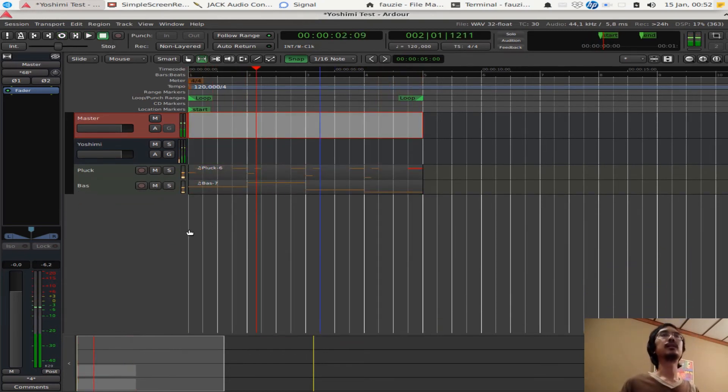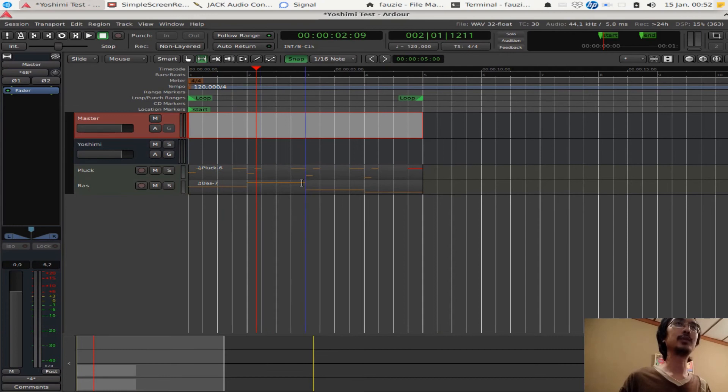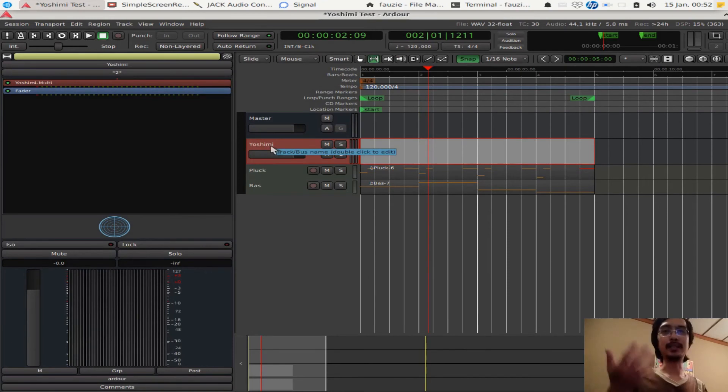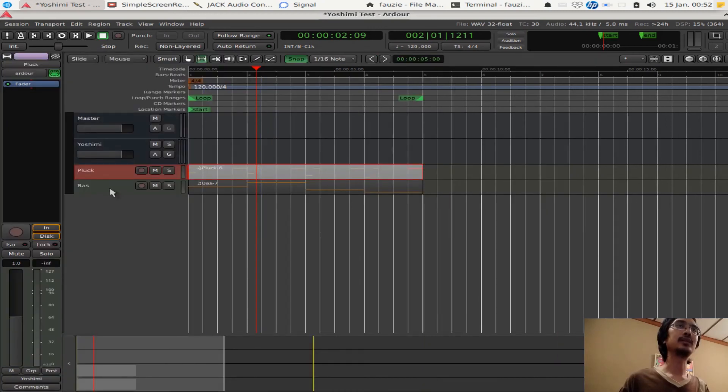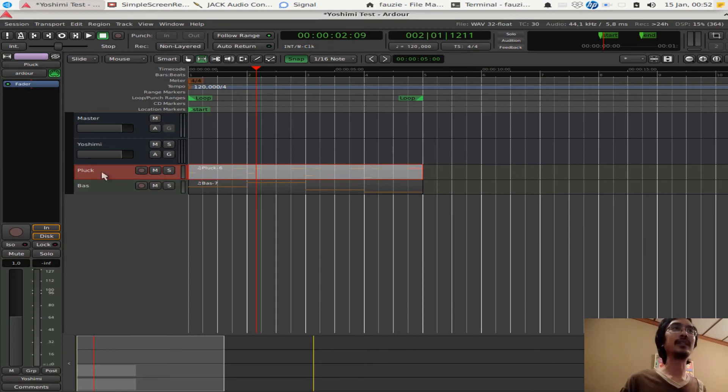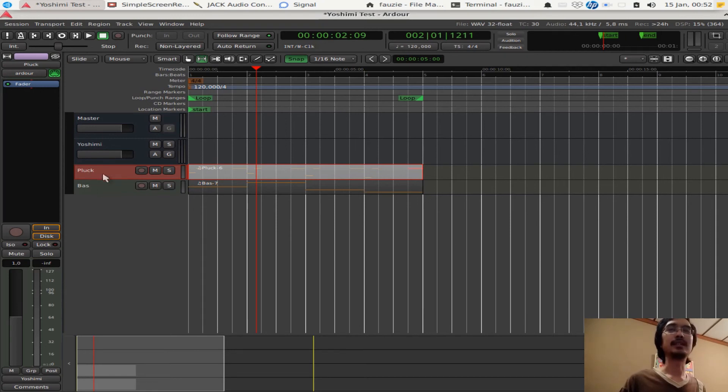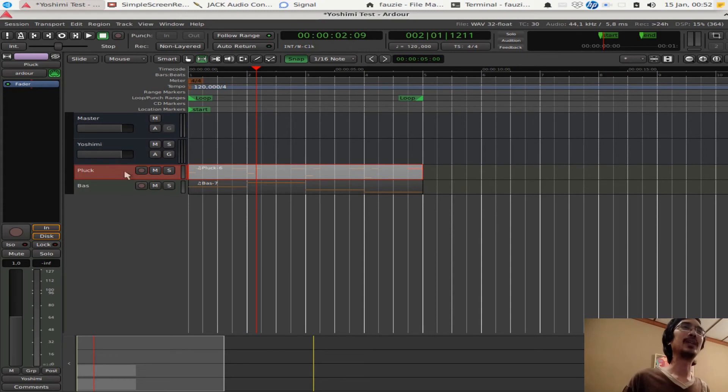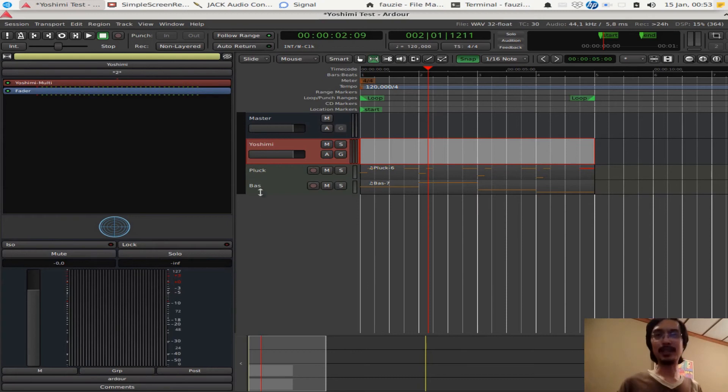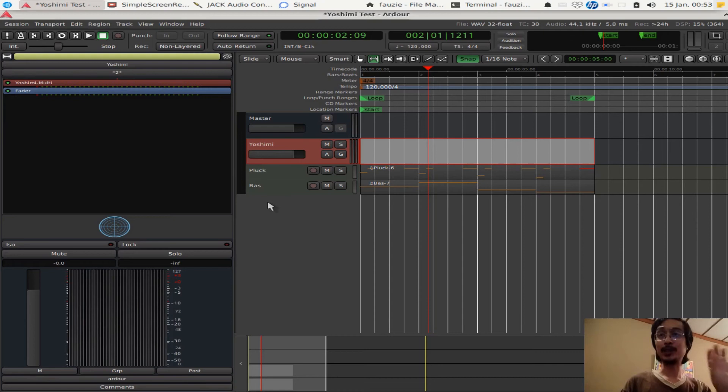Now we want to, we already routed these two MIDI tracks to YOSHIMI. Now you can use YOSHIMI or any other synth in Ardor with this strategy. I think that's the normal way to do it because, well, if you have a very powerful computer maybe you can run one synth for one track, but it's much easier for the computer, not for you. It's easier for the computer if we have multiple tracks here all connected to one synth.